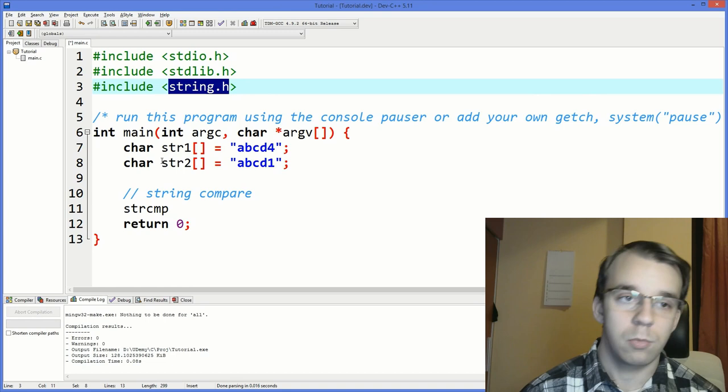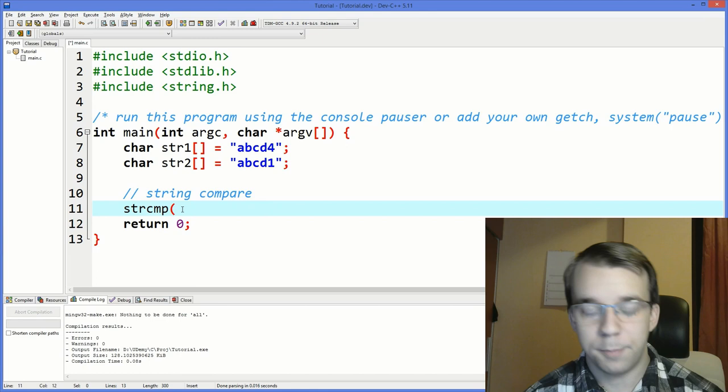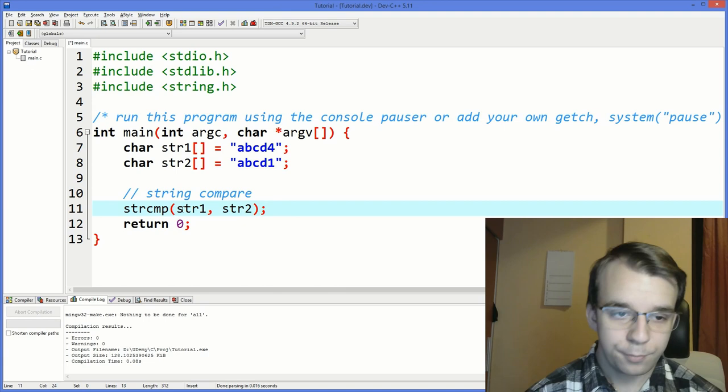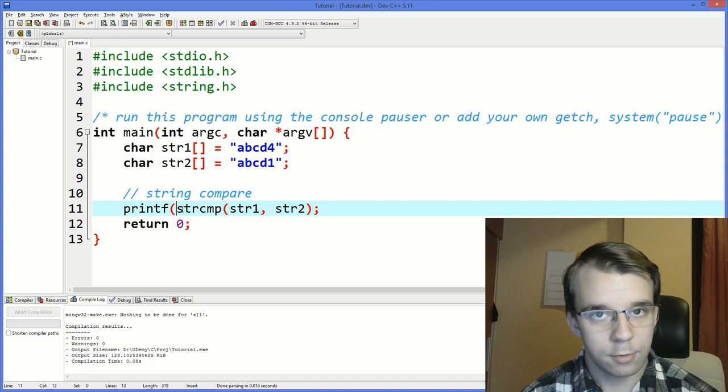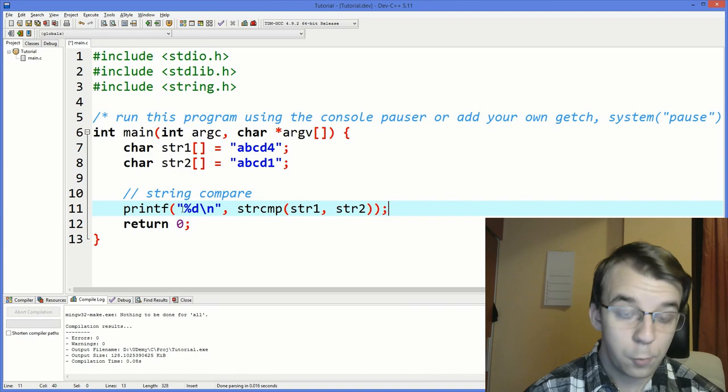So we have strcmp, and to use it, you have to give it two char pointers, basically two strings in this case. So we're going to give it str1 and str2. We want to also print the results. The result is actually an int, it's not just a boolean that says true or false. So we have to say %d backslash n and then strcmp. If we run this, you will notice that we get one here.